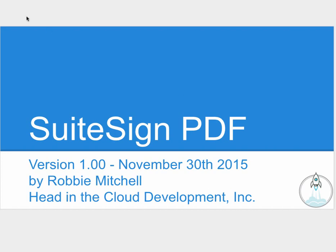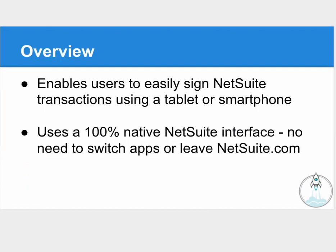The Suite app is very simple. The purpose is to enable users to easily sign NetSuite transactions using a tablet or smartphone. SuiteSign is a 100% native NetSuite app. There's no outside services involved, so you never have to switch apps or leave the security of NetSuite.com.